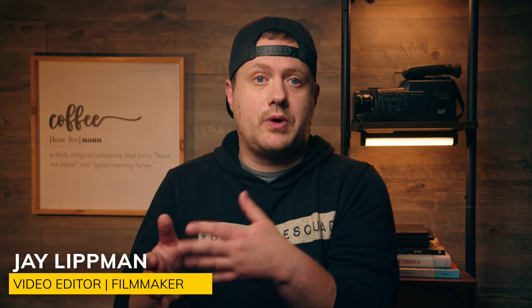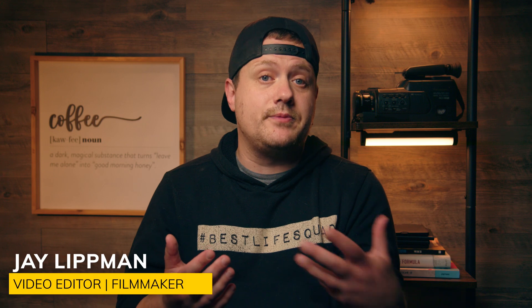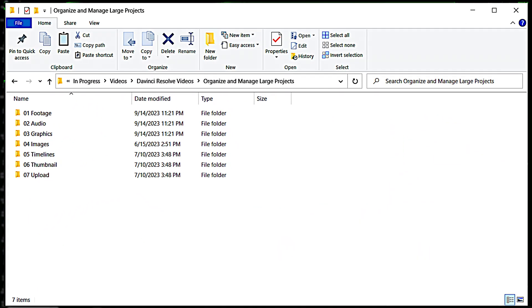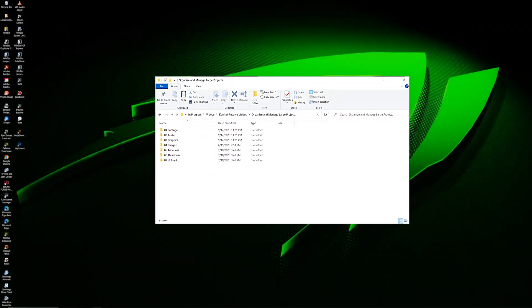A few months ago, I put out a video where I went over my file structure for the majority of the videos that I create. Let's recap that real quick. Inside each project folder, I've got a folder for footage, audio, graphics, and images. I also have one for thumbnails, deliverables, and timelines, but we don't need to worry about that here.